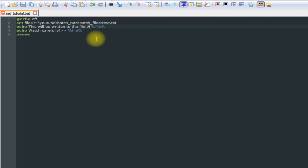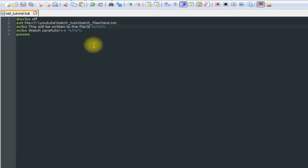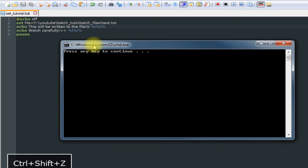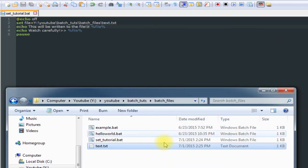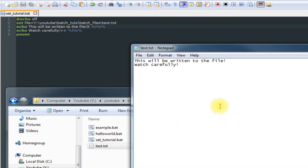And then all the subsequent lines we want to append into the file, we would use the double greater than signs. So save it, run it, and reopen our file here.